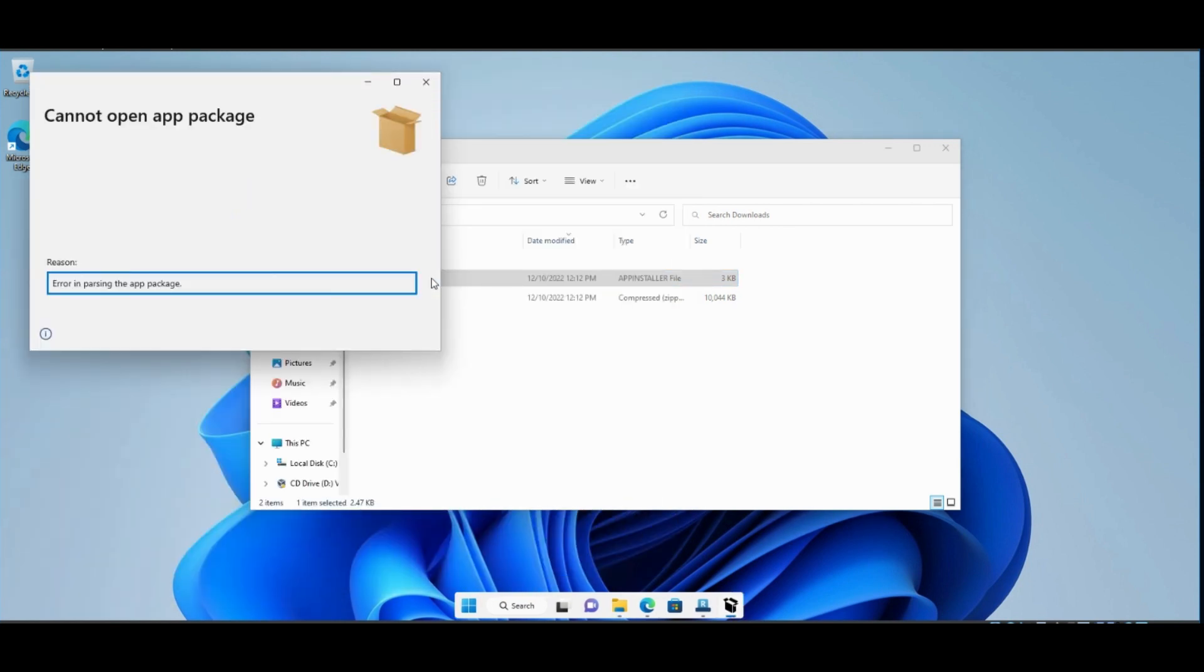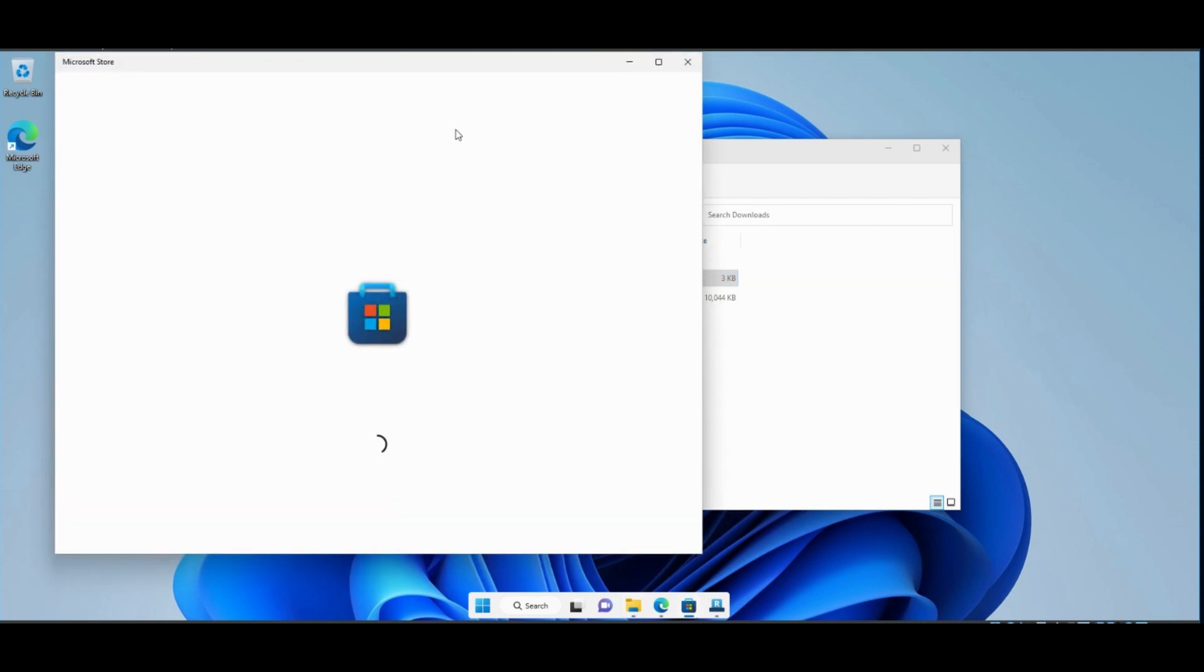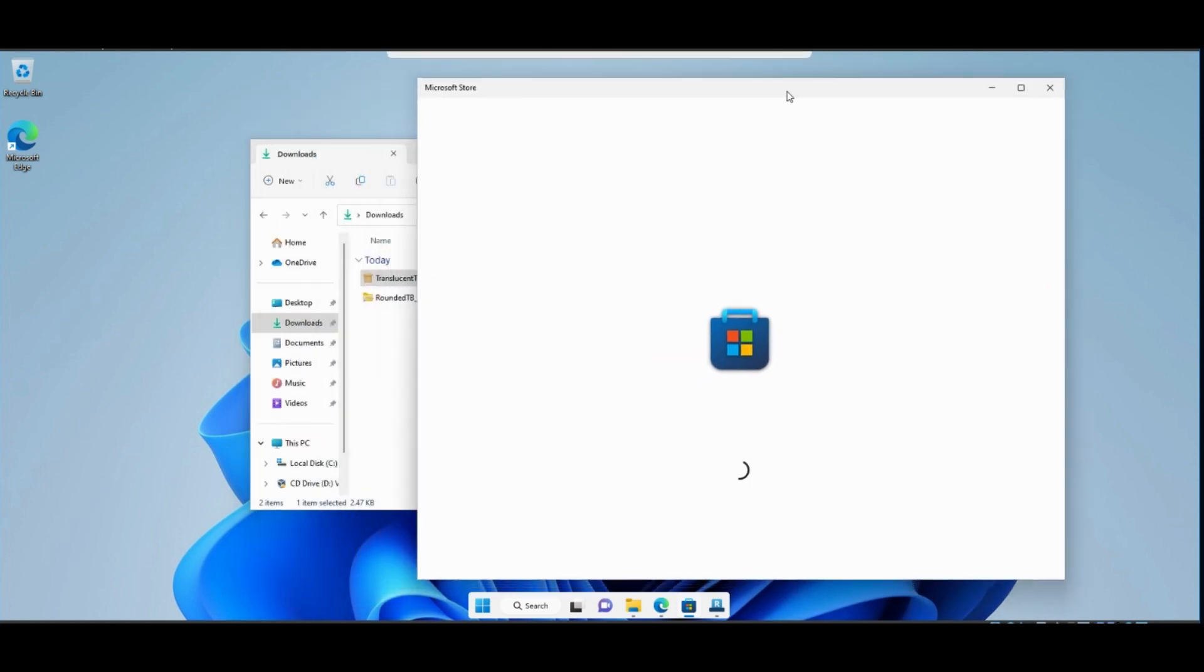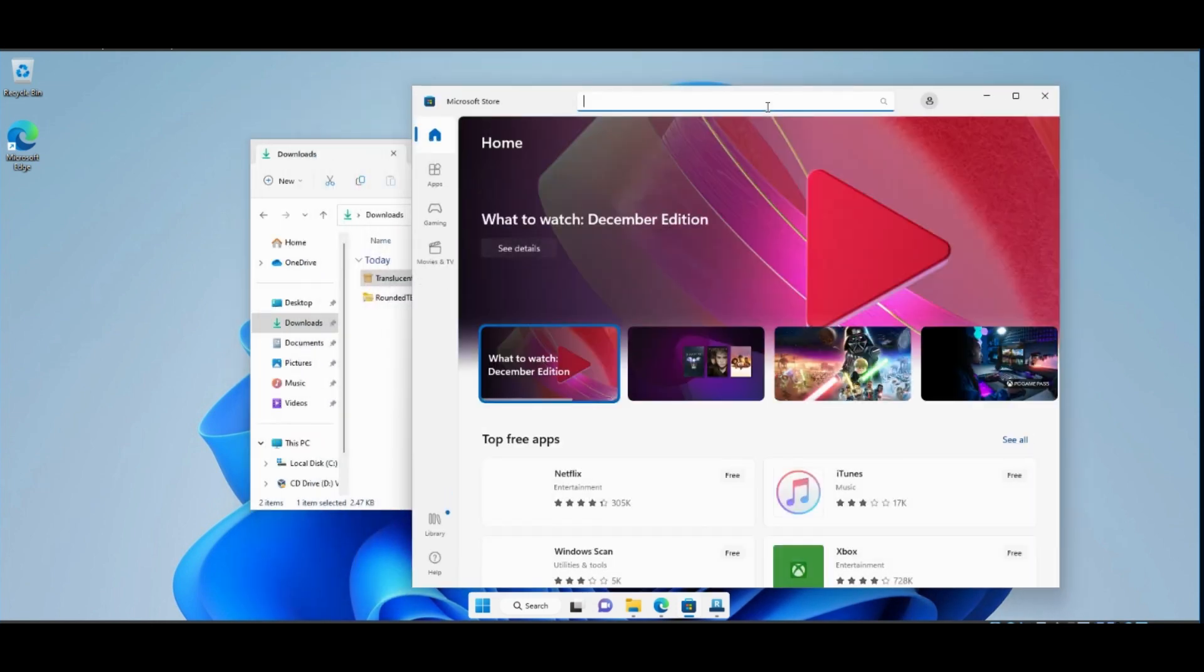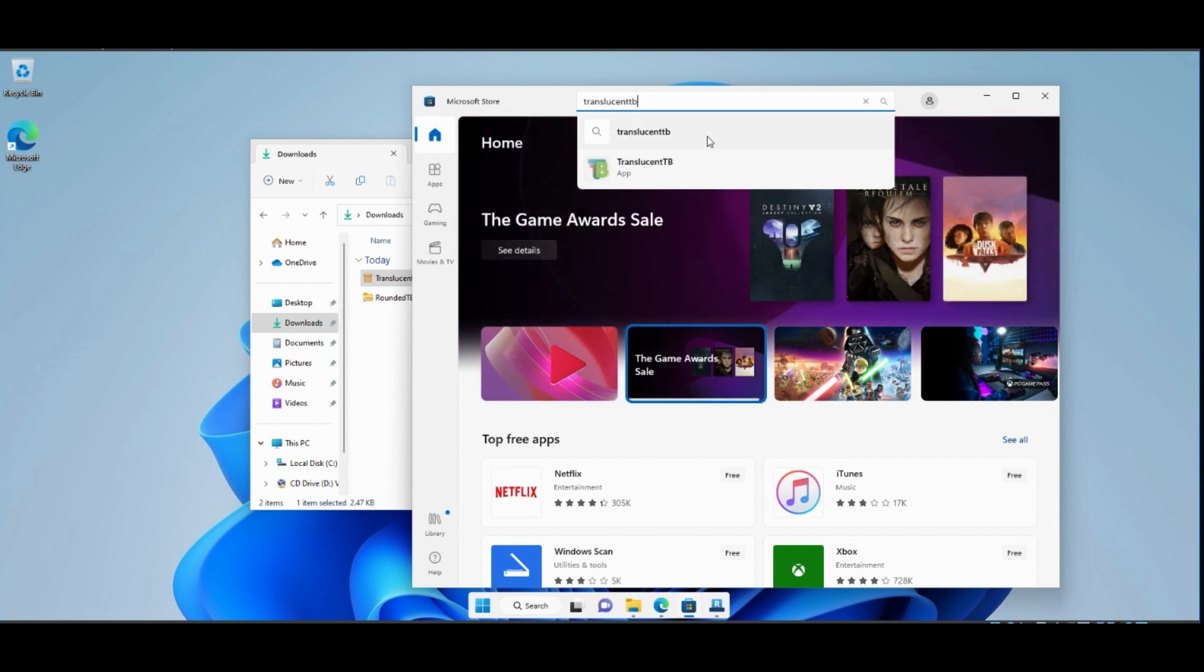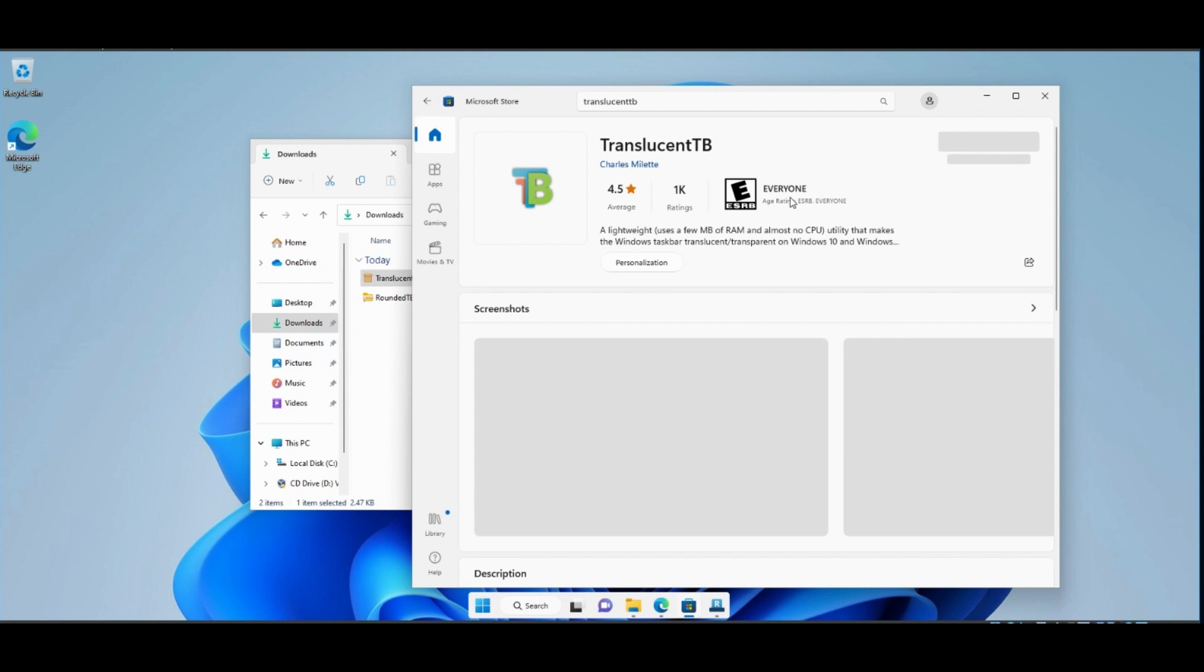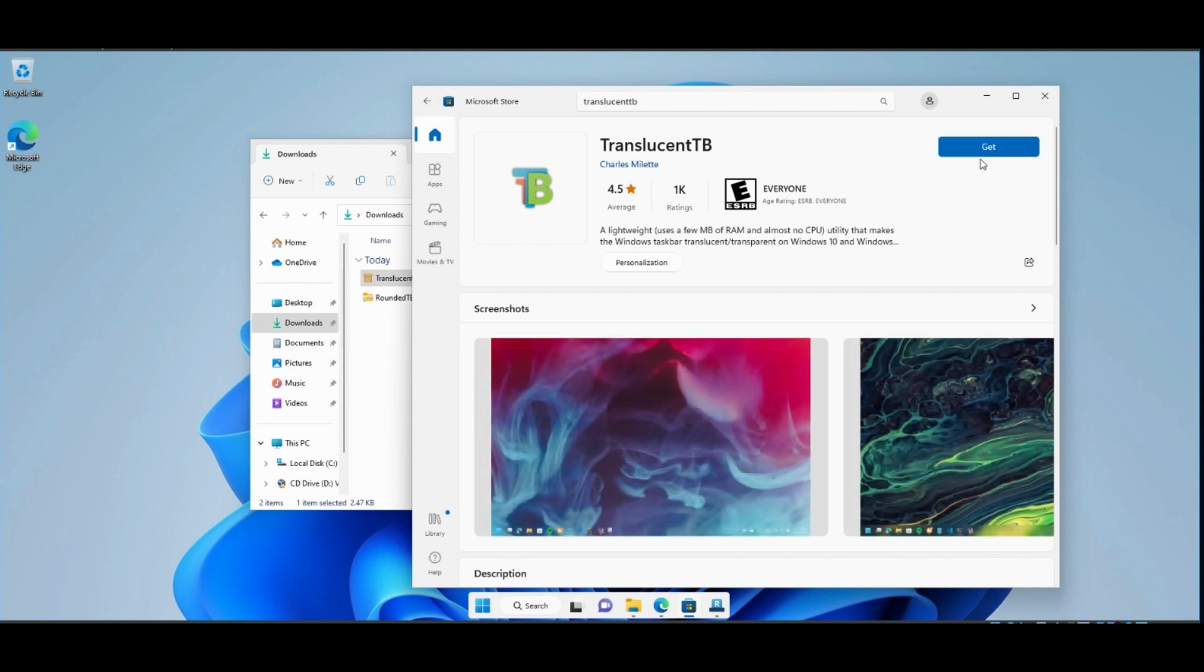But if you got this error, don't worry, we will download it from Microsoft Store. Just open Microsoft Store and search for TranslucentTB. Click Get, and it will be installed.